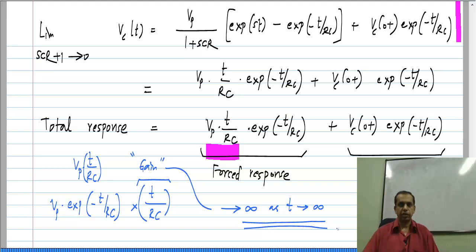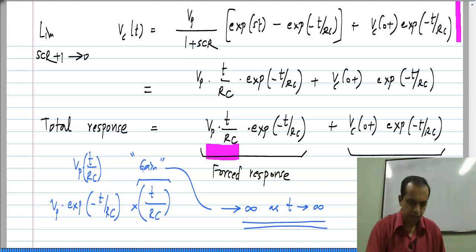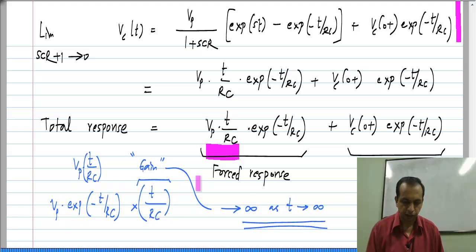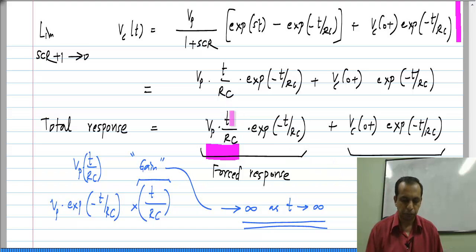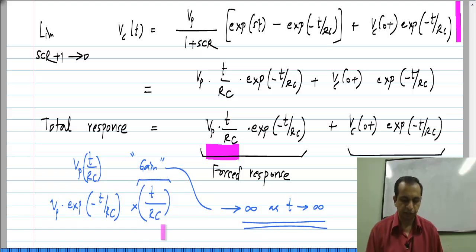This will be even more evident when we have sinusoidal inputs and a circuit with a sinusoidal natural response — then you can see what is known as resonance. This is also a type of resonance, but here the total response will not go to infinity. Although the multiplying factor t/RC goes to infinity, the exponential e^(−t/RC) falls off to 0 much faster, so the entire response still goes to 0.